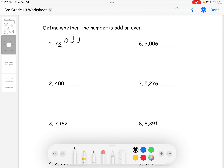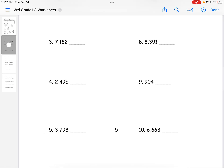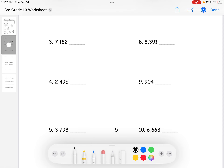For number seven, the last digit is six, which means this number is even. For number four, the last digit is five, which means this number is odd.